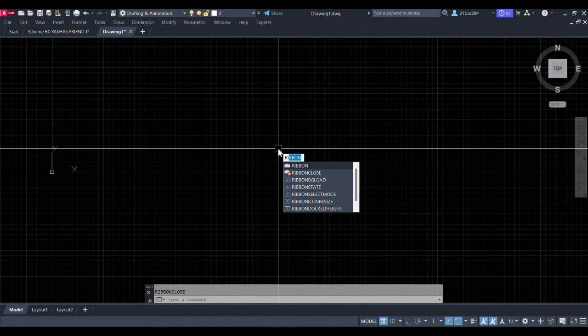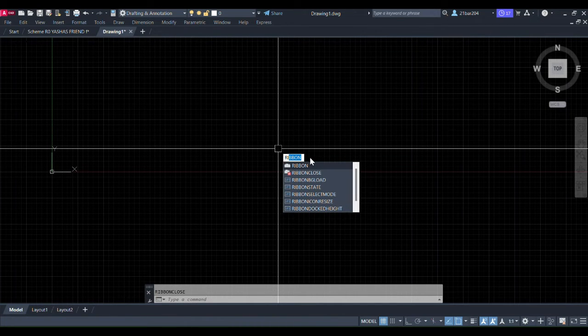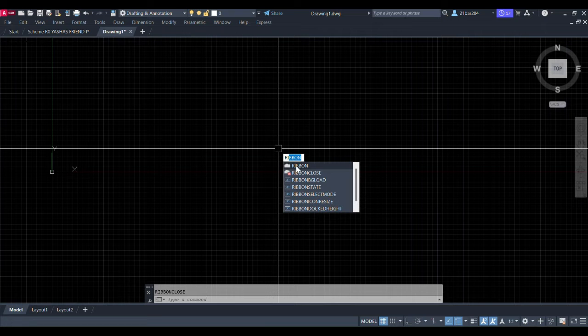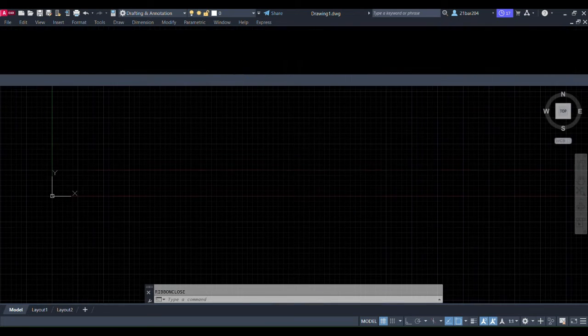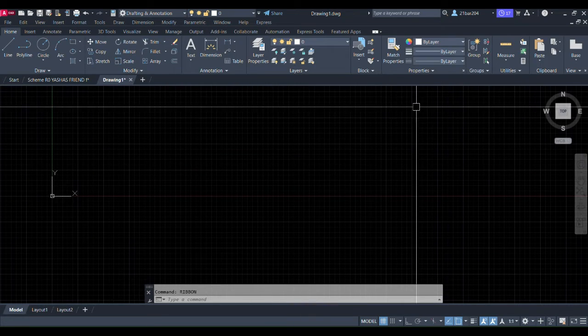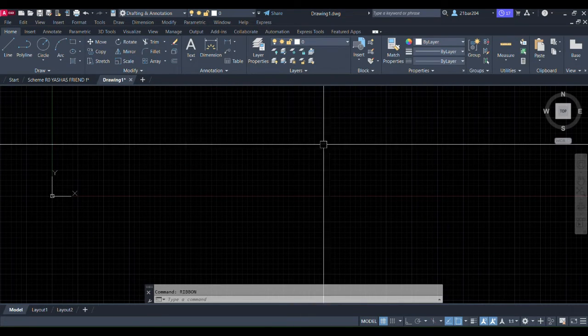Now, let's get started. Firstly, whenever you find yourself in a situation where the ribbon window is missing, don't worry as the solution is just a few clicks away.